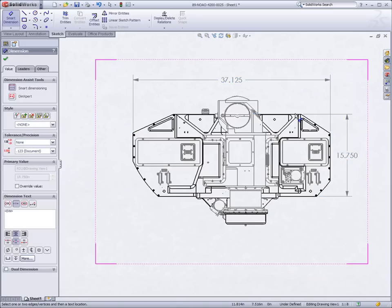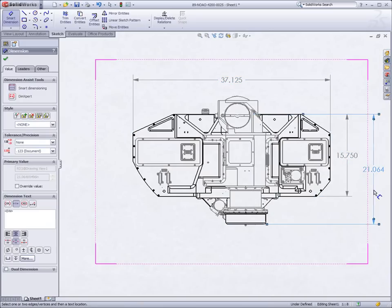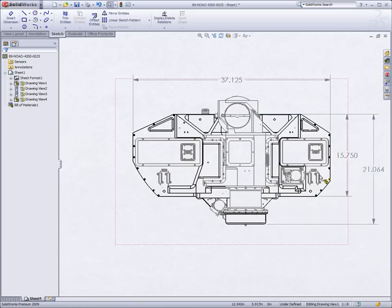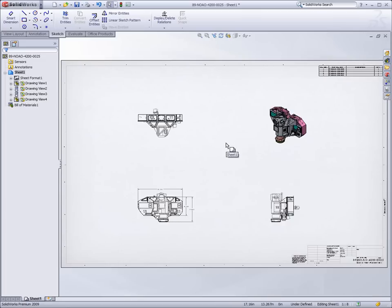Speedpack, along with other performance enhancements in SOLIDWORKS 2009, truly allows users to get more work done much faster than ever before.